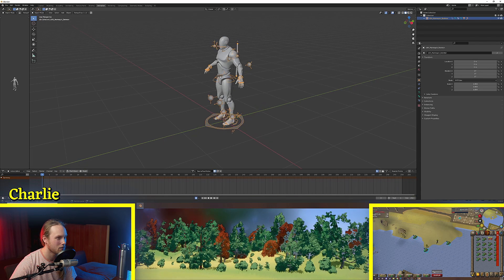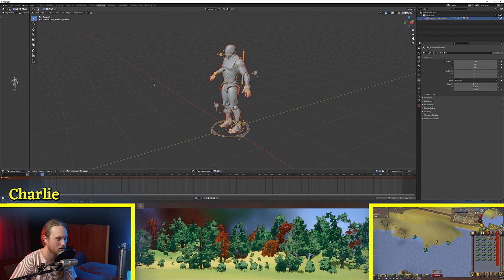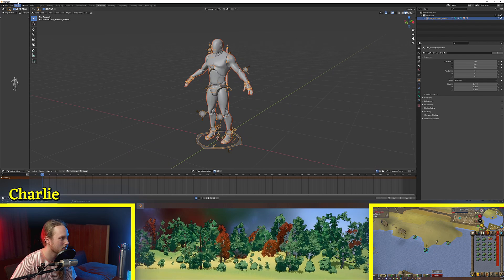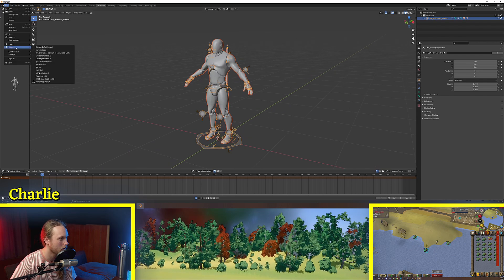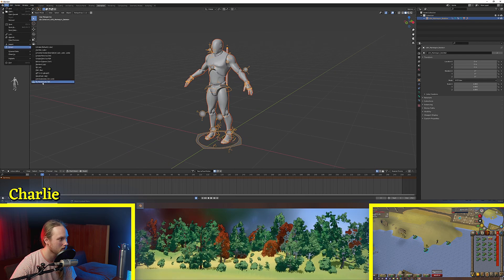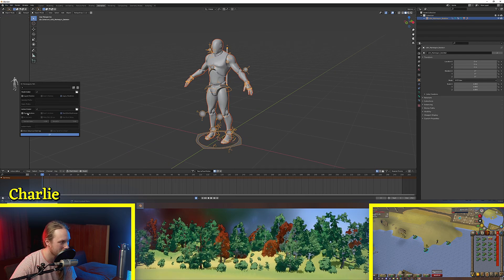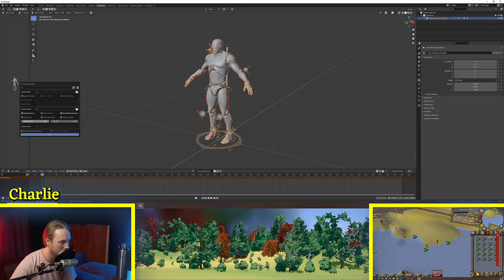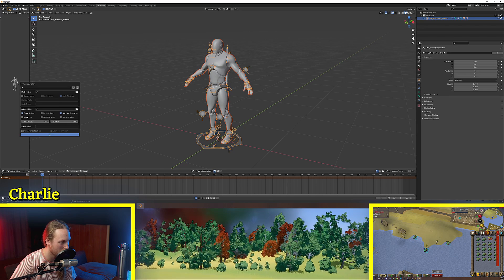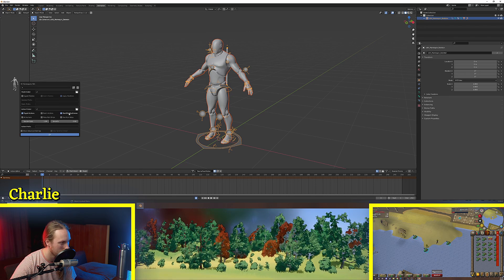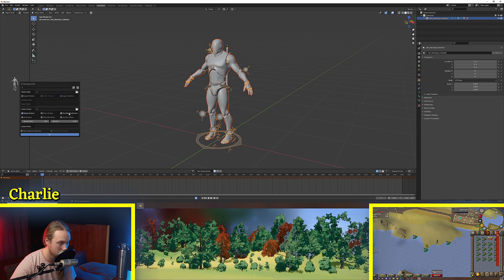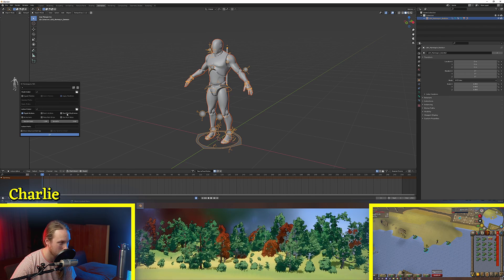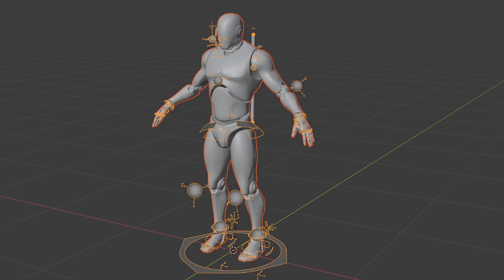We'll now go to object mode. We'll just select this. I'm going to go file, export, Mr. Mannequin FBX, actions, export action, sample rate one, not start end keyframes. I'm just going to smash this out to my desktop and click OK.